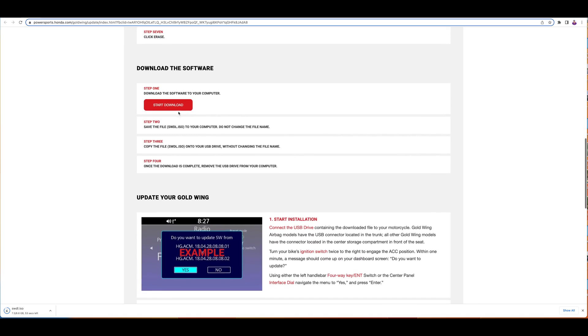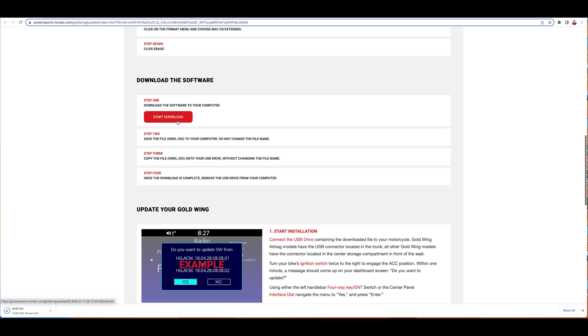Once you format your disk you go down here and click Start Download. I've already started the download process so now I have about 45 seconds left. Once this download is completed I will head down to my Gold Wing to start the installation.